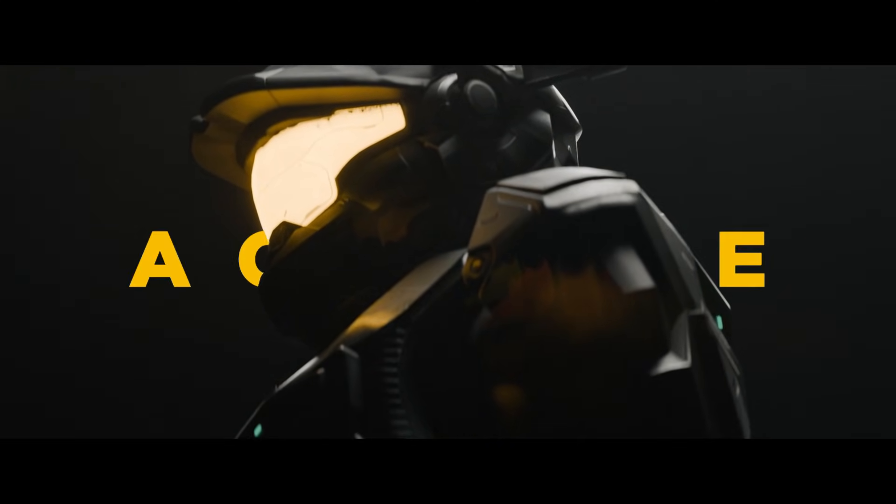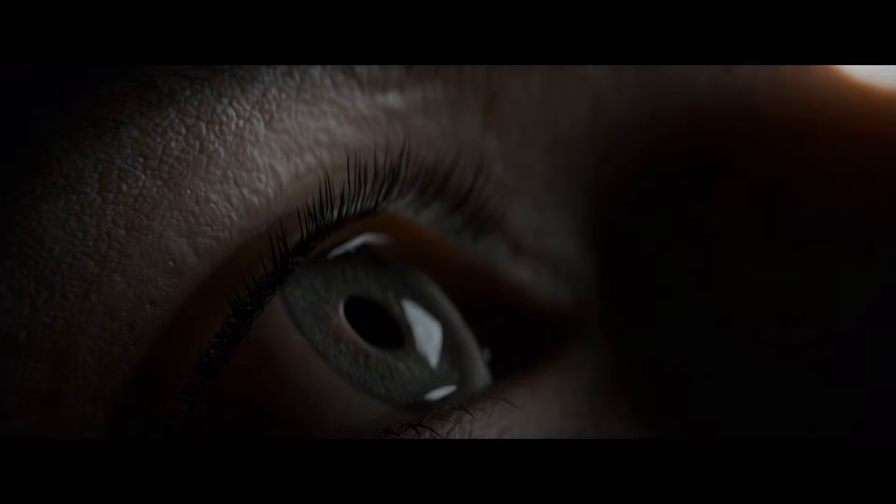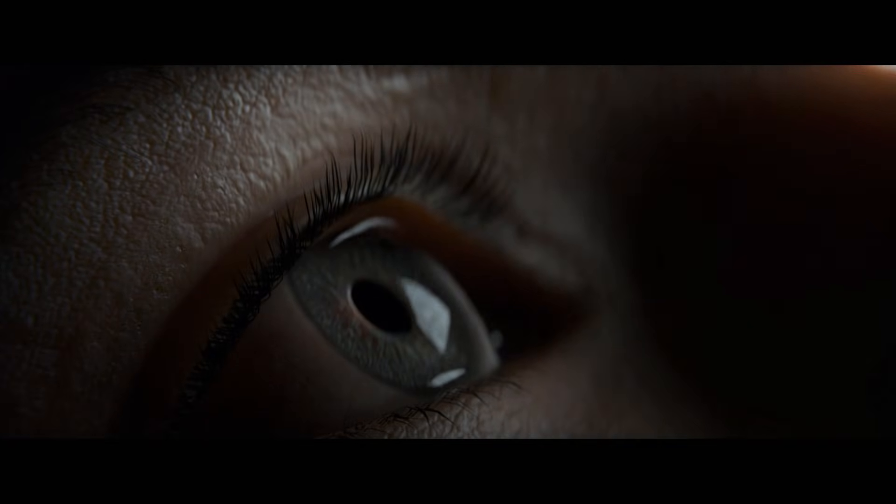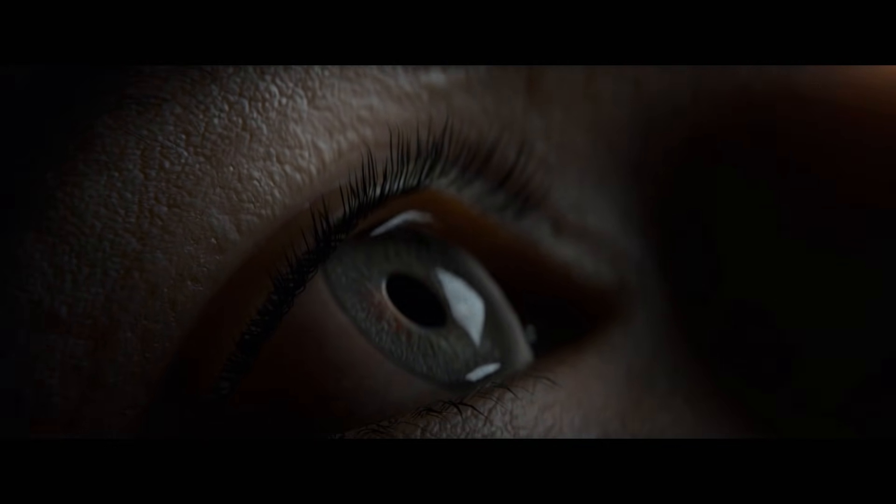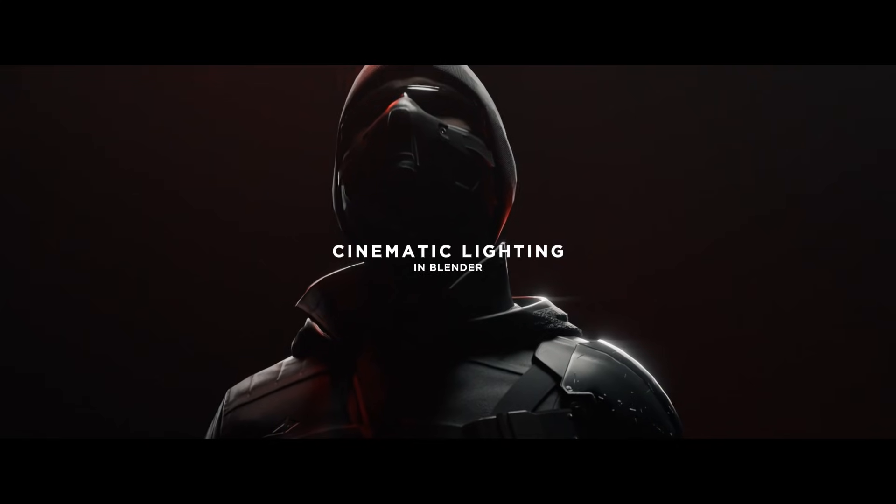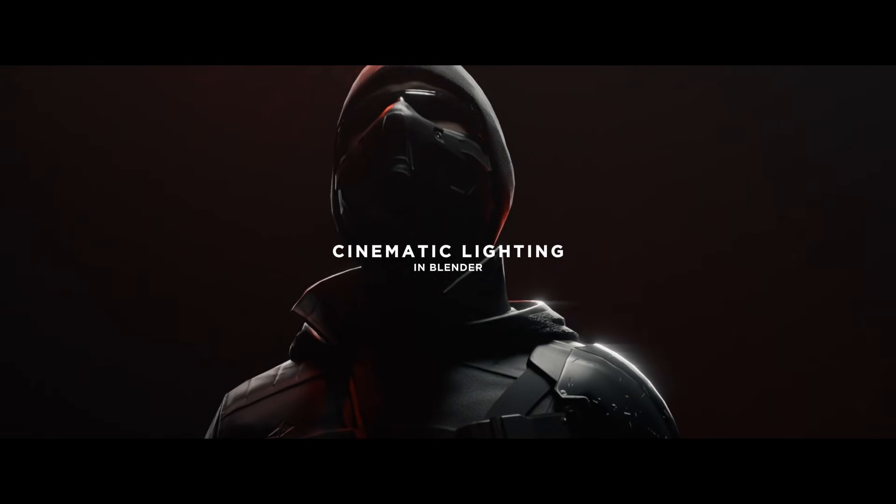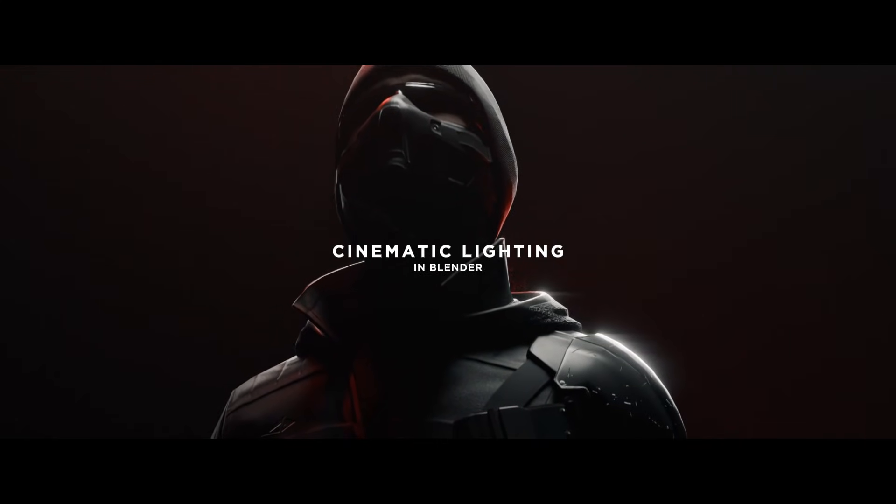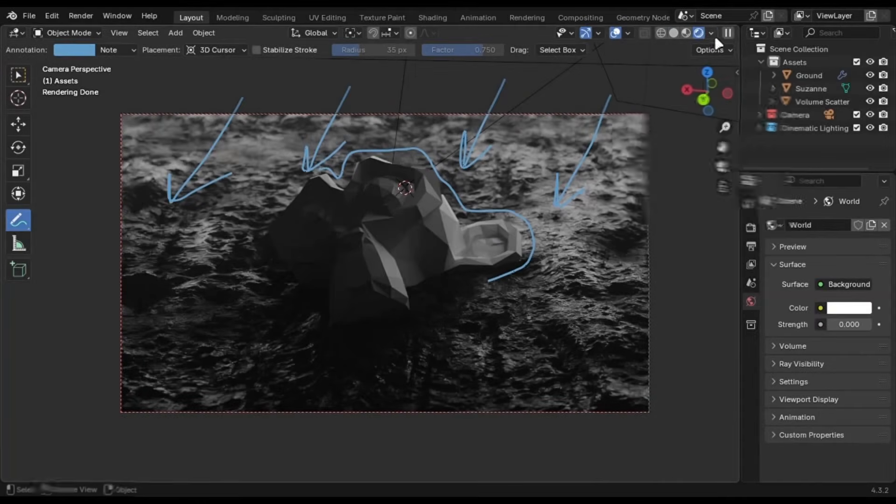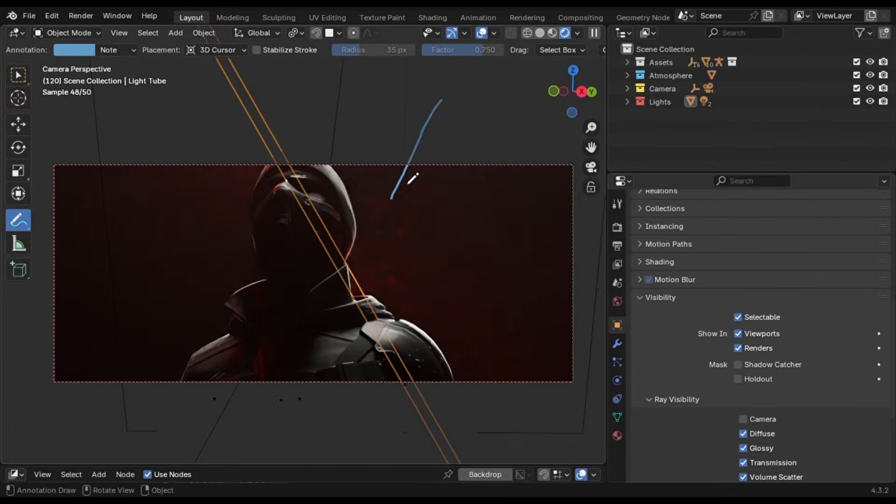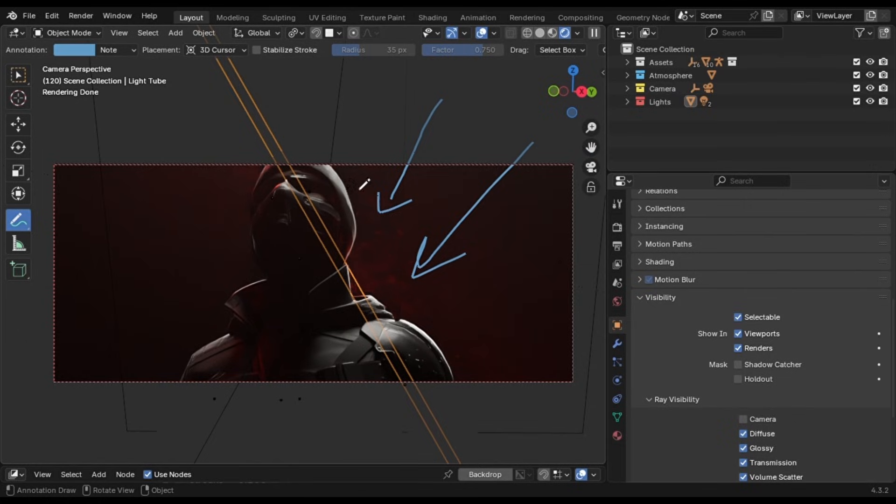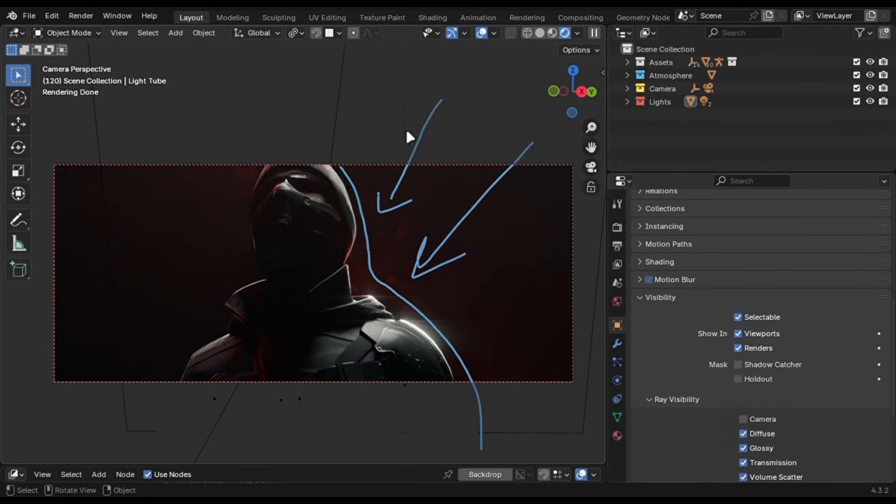Cinematic renders are hard to achieve and of course things like camera details and atmosphere all play a major part, but the single most important thing in creating a cinematic render is lighting. In this video I will not only explain the basic concepts but we will also implement these techniques in multiple examples so that you can understand it better.